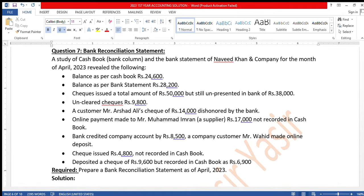Bismillahirrahmanirrahim, Assalamu Alaikum students. We are doing First Year Accounting 2023 Question Number 7 — Bank Reconciliation, Board of Intermediate Education Karachi. We are given a cash study of the cash book bank column and the bank statement of Navit Khan and Company for the month of April 2023. Balance as per cash book: Rs. 24,600.